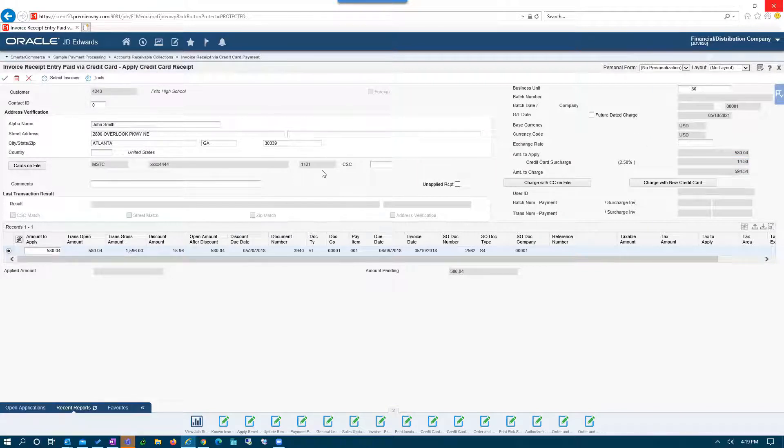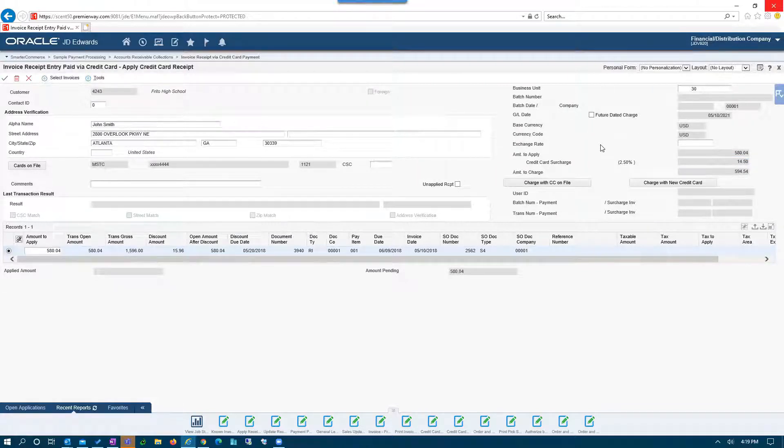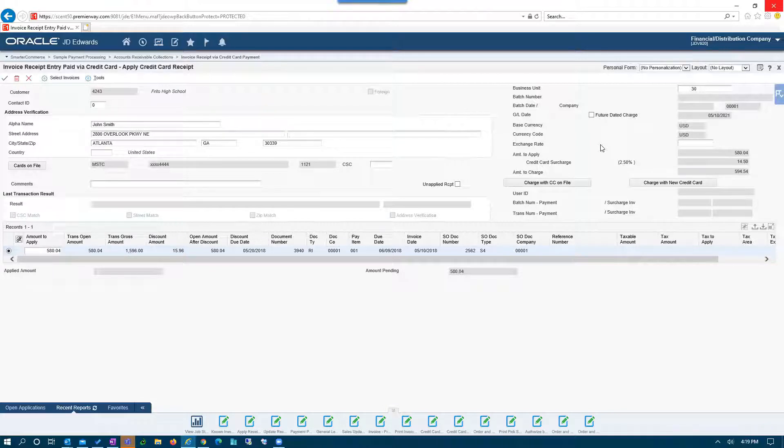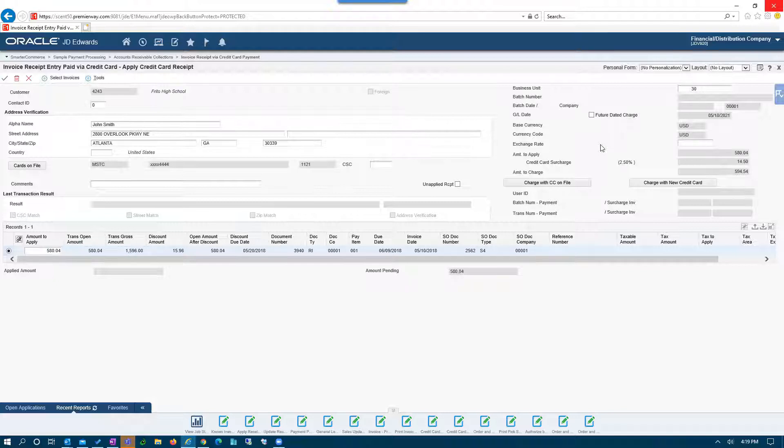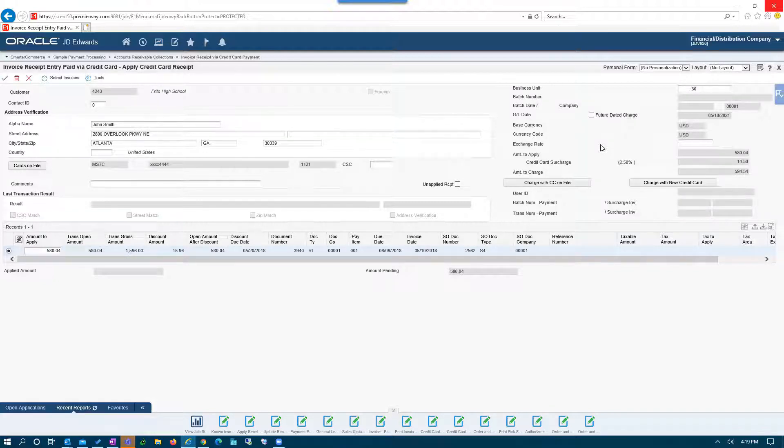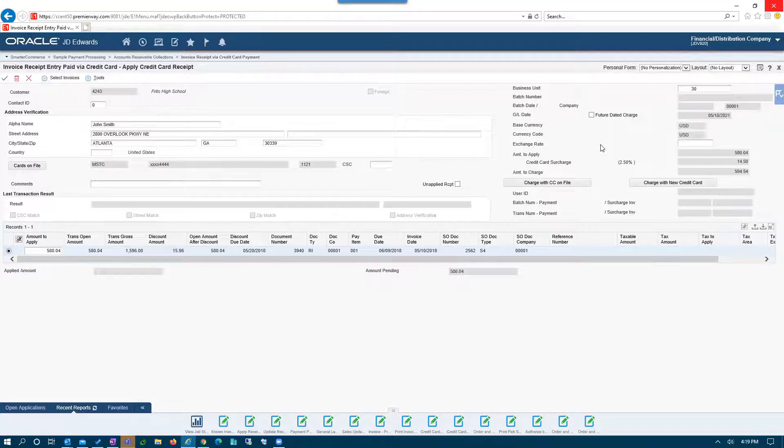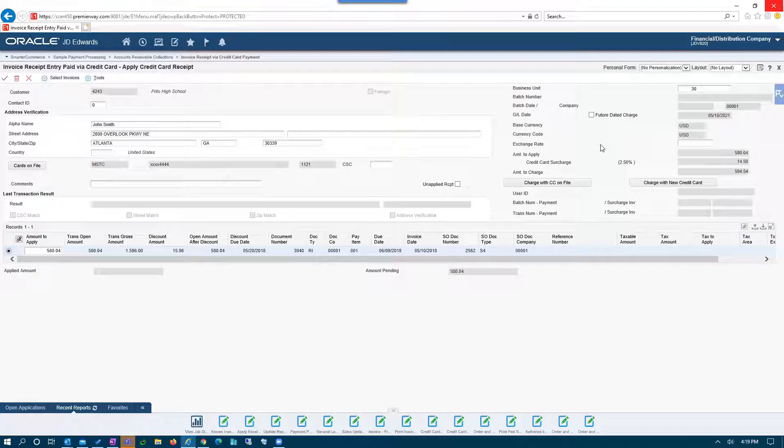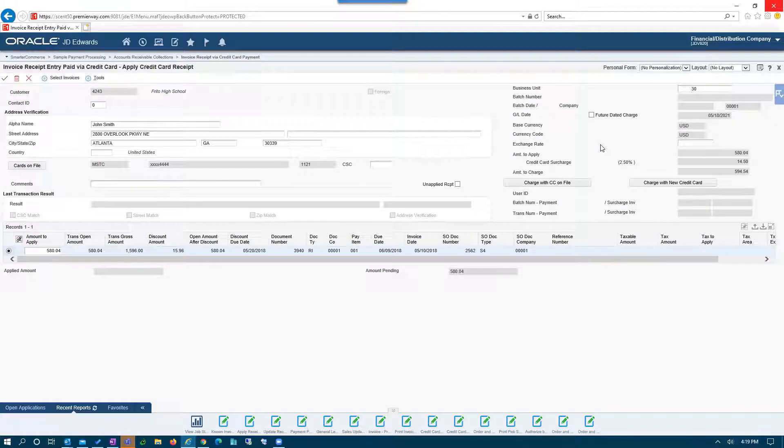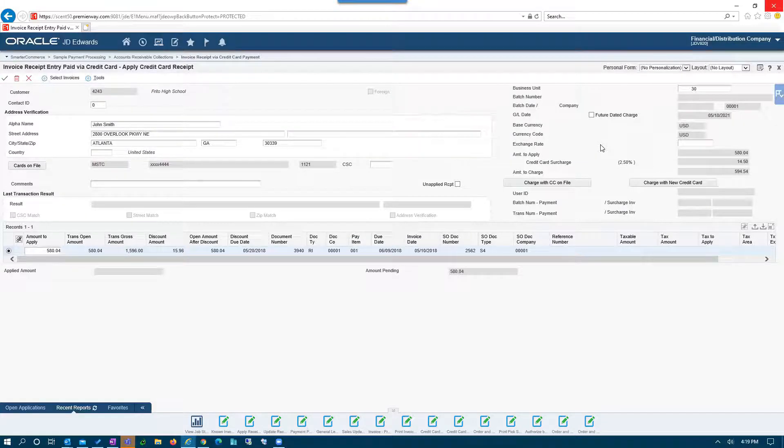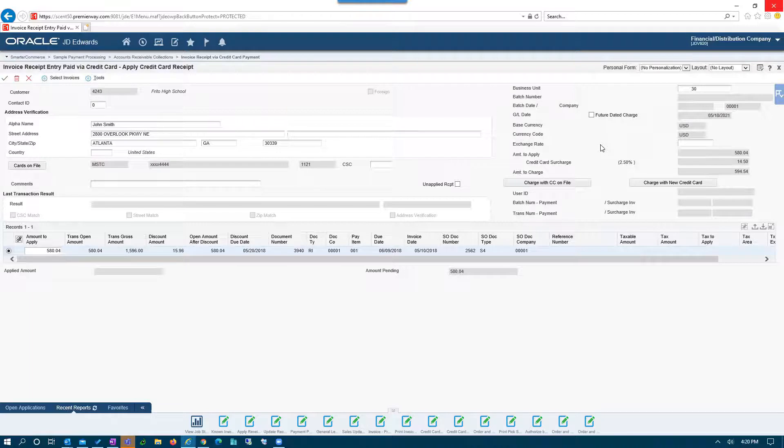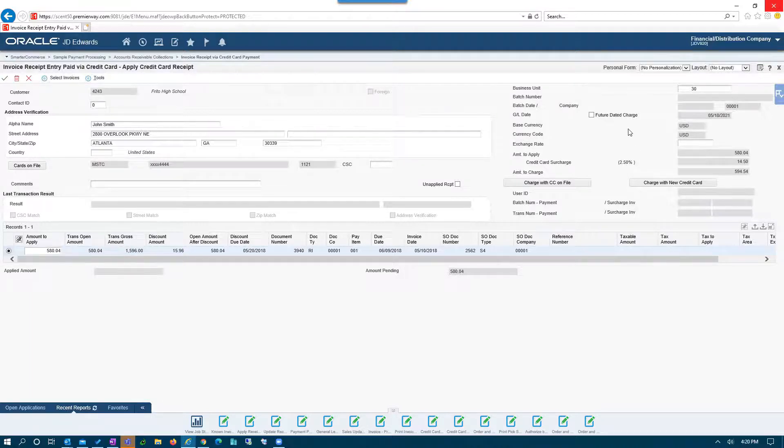Within here, we also have capabilities around future dating. Sometimes customers want to pay, but they want to schedule their charge. So they don't want to get charged today, but maybe they're going out of town or they don't have funds available at this moment. They want to schedule the payment for a future date so that it gets charged on that date. That capability is also available.